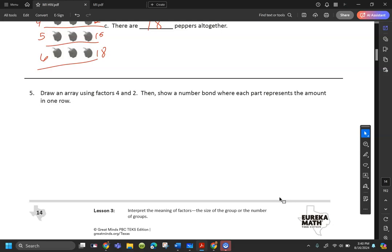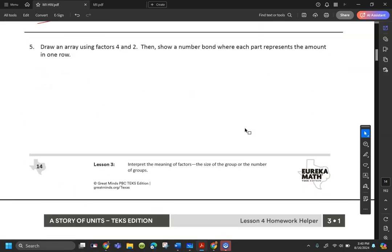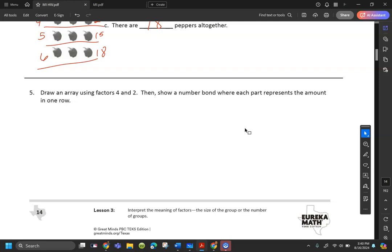The last one: draw an array using factors four and two, then show a number bond where each part represents the amount in one row. One thing we didn't talk about today is the word 'factors' — but that's okay. Factors just means the numbers in the multiplication problem. So it wants us to draw an array using four and two.